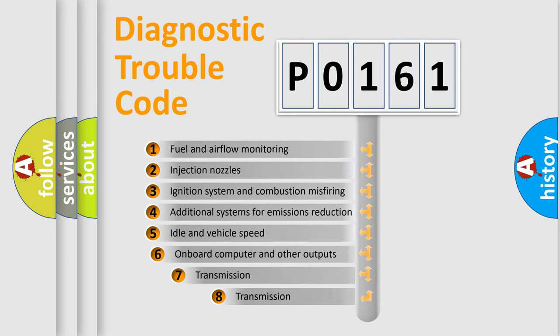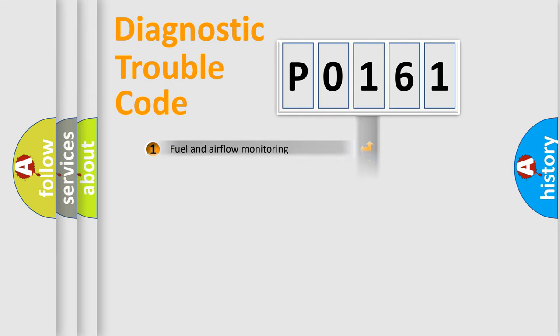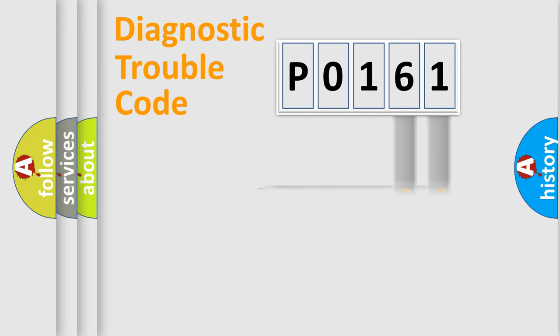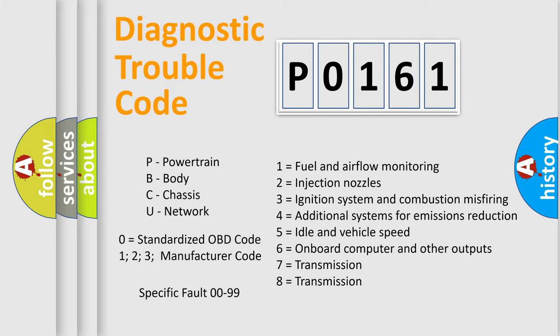The third character specifies a subset of errors. The distribution shown is valid only for the standardized DTC code. Only the last two characters define the specific fault of the group. Let's not forget that such a division is valid only if the second character code is expressed by the number zero.